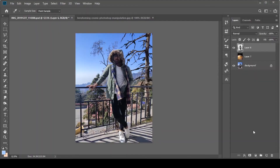Hey, what's up guys! I am Wish Bendy and today we are going to do color match with background in just two clicks — actually one click. Today I am going to tell you how to do color match in Photoshop.